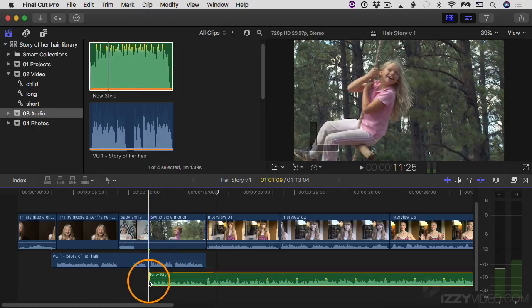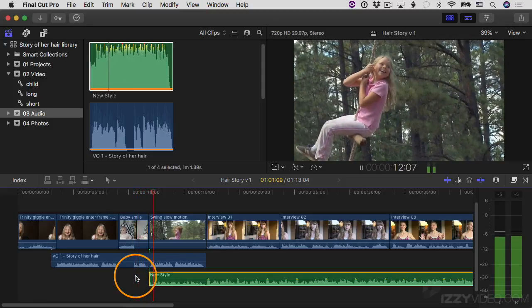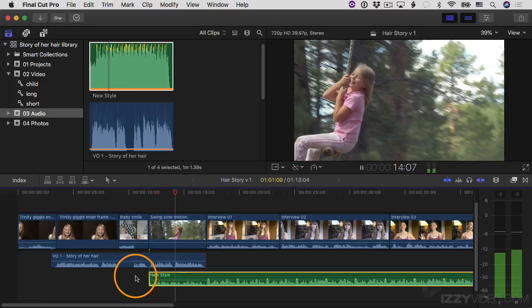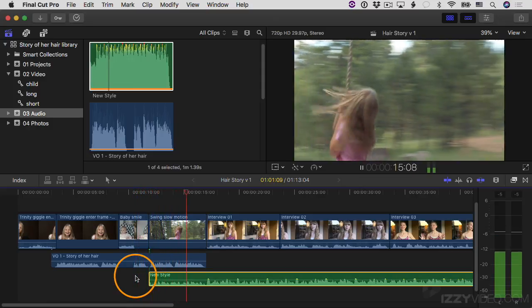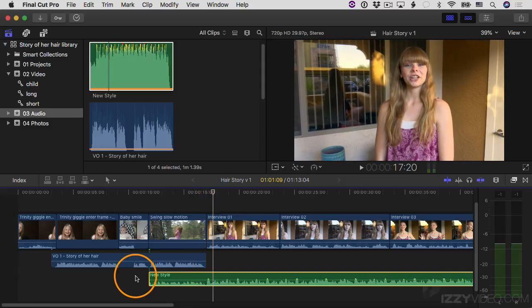Then let's play it back. One thing that can be helpful when you're working with music in Final Cut Pro is to add markers to the beat. Let's try that.